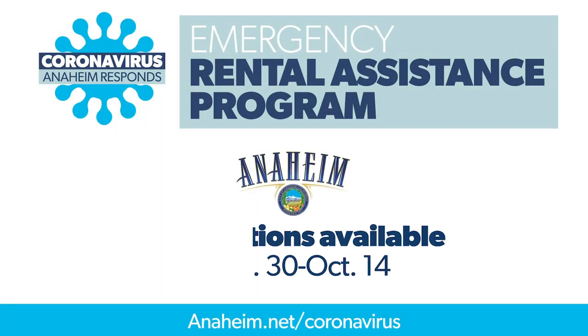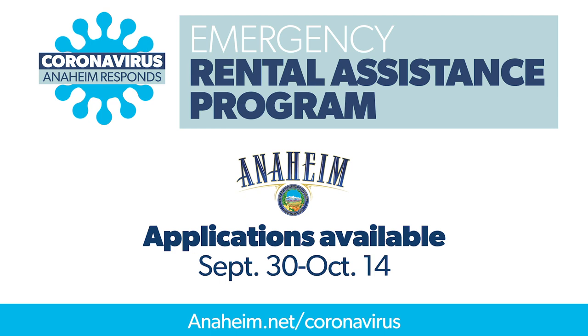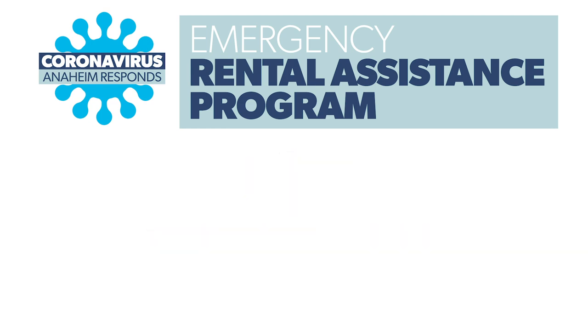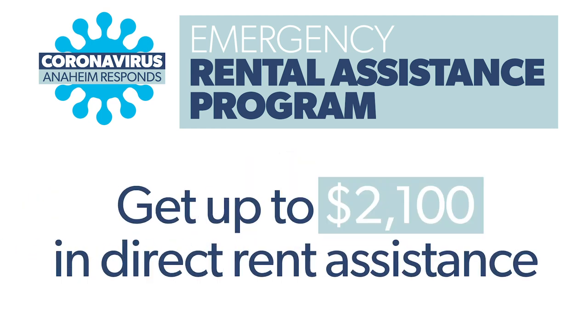We know the coronavirus crisis has hit many in our community hard and we're here to help. Qualifying residents can get up to $2,100 of direct assistance to help with up to six months back rent or six months current and future rent.